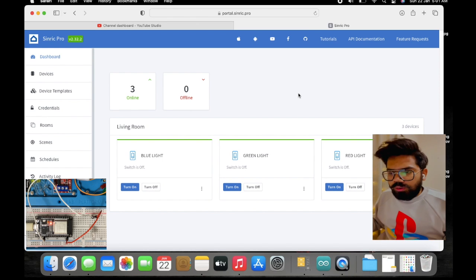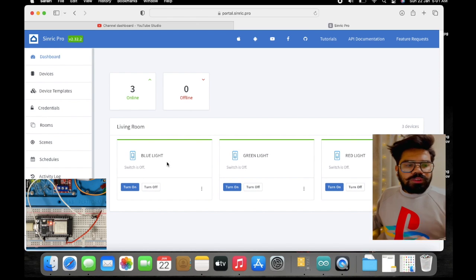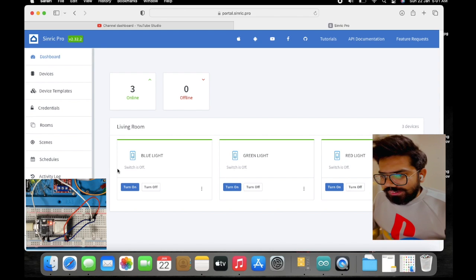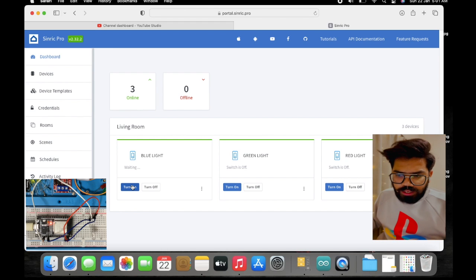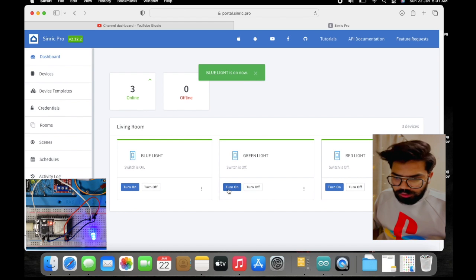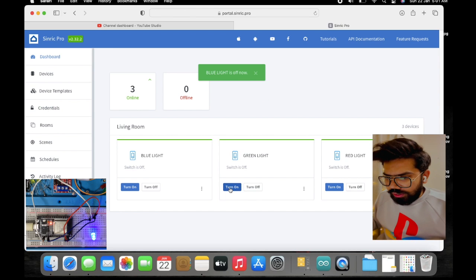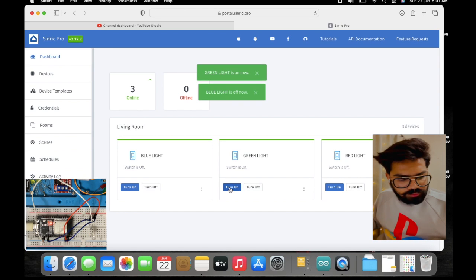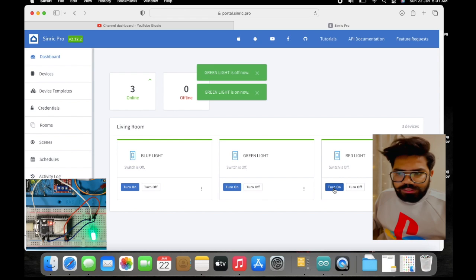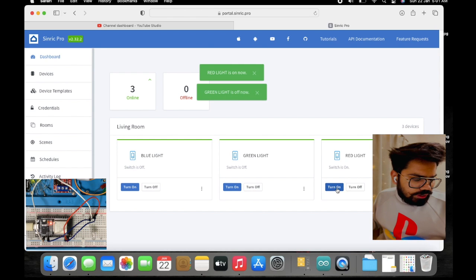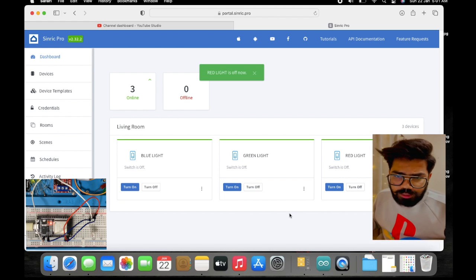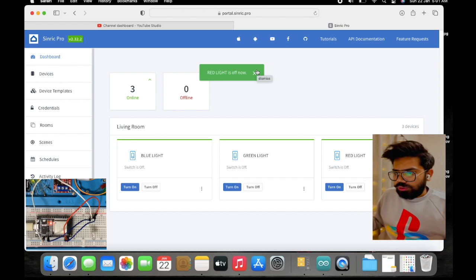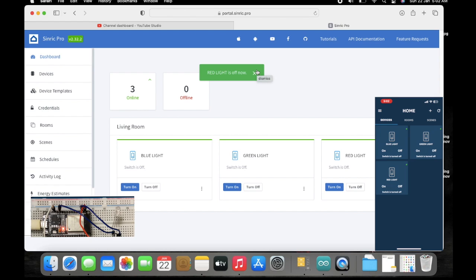Now we can see all three lights are enabled and currently in the off state. We'll try the blue light — blue light is on. Now we'll try the green light — green light is turned on. Now we'll try the red light — red light is turned on.